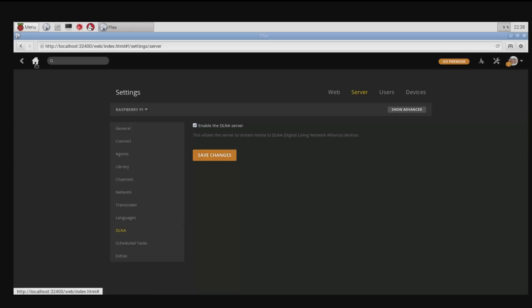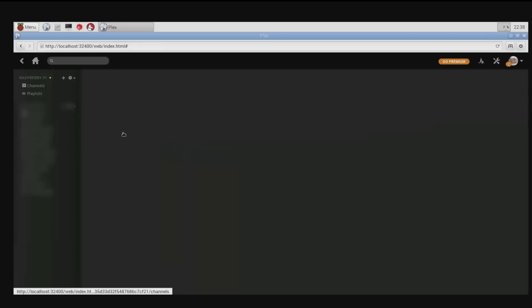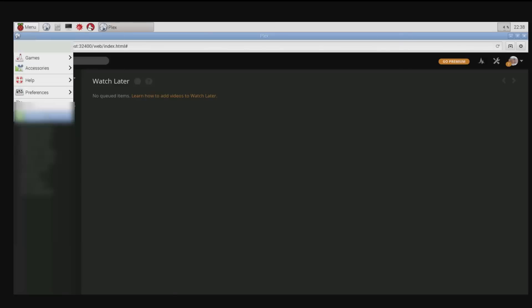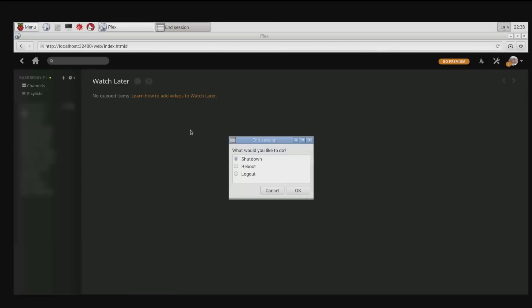At the moment we can't see the USB pen because it's not mounted, so we'll come out of here and log out.